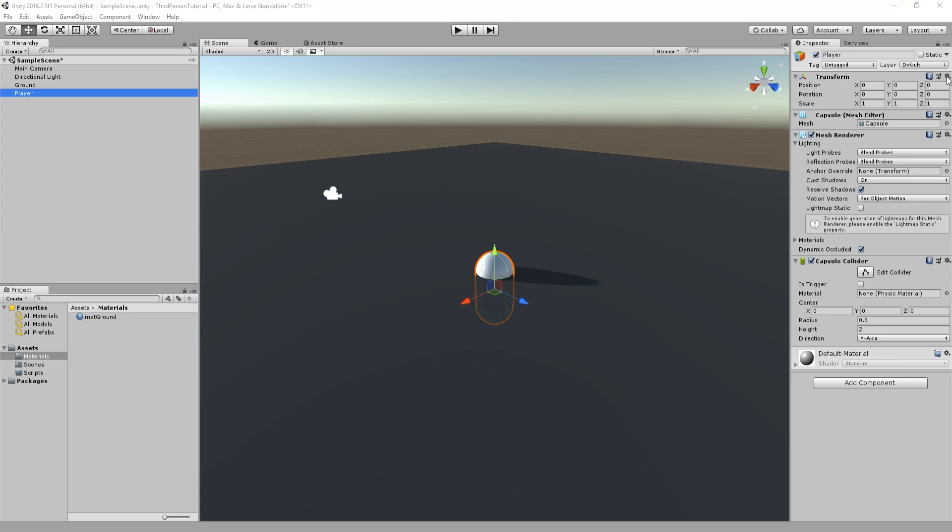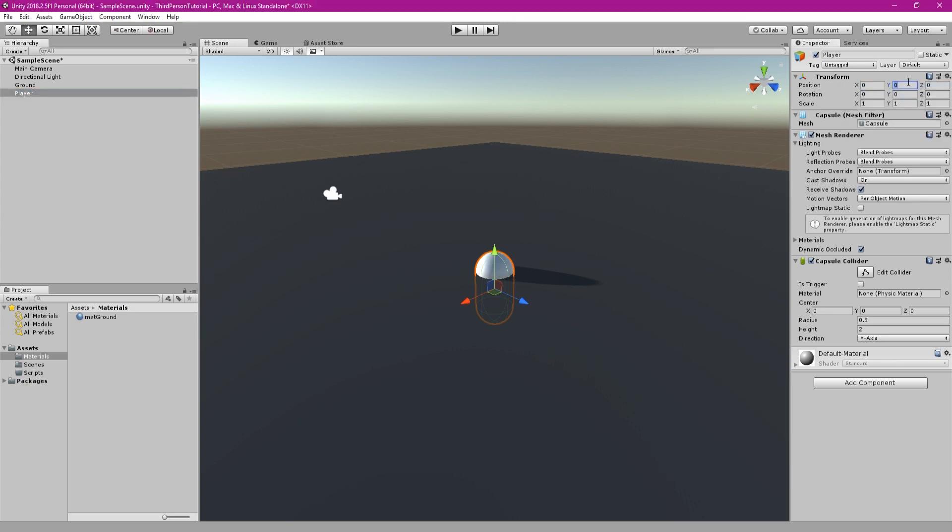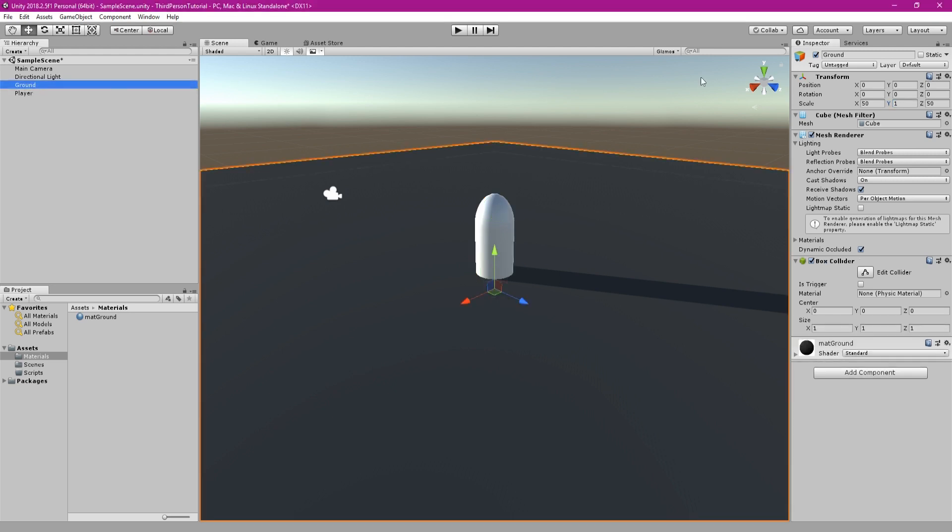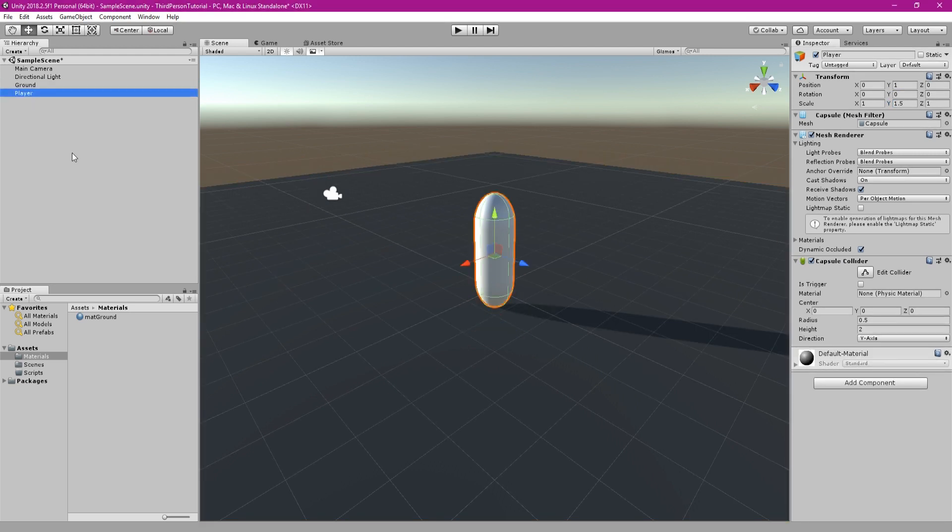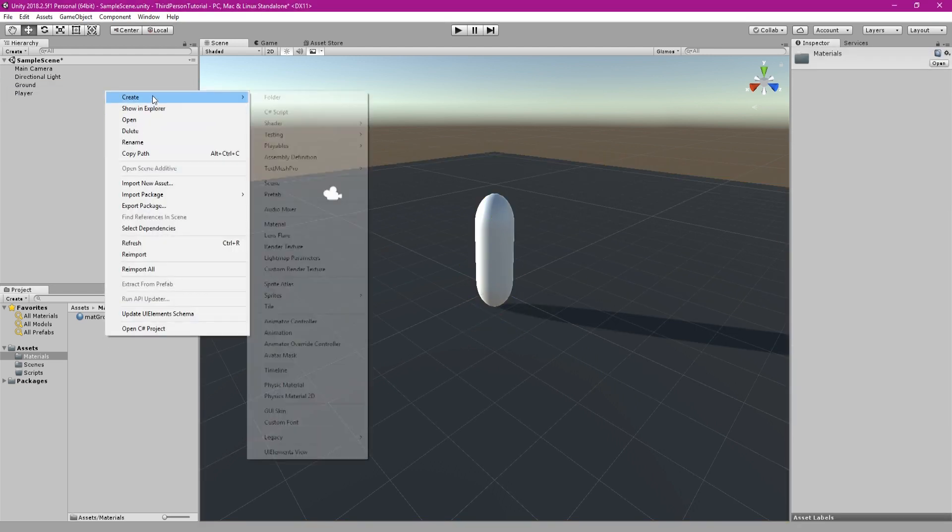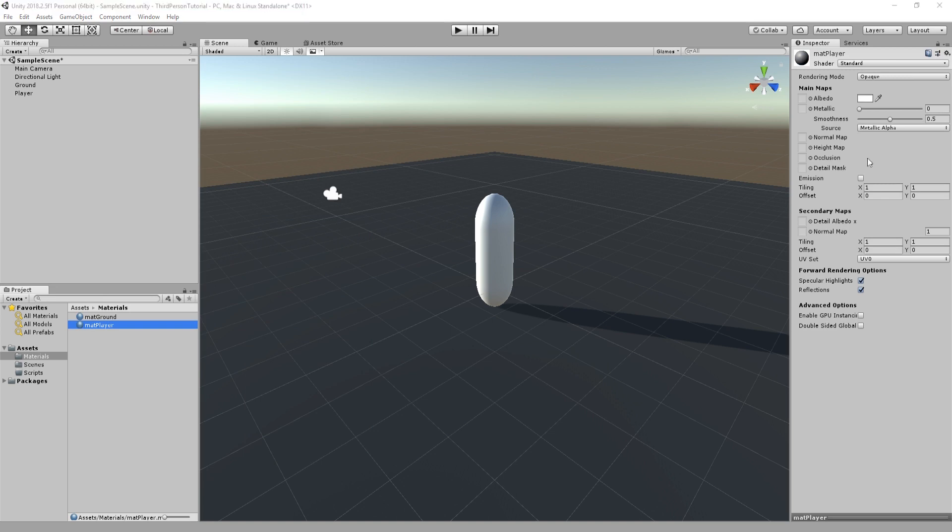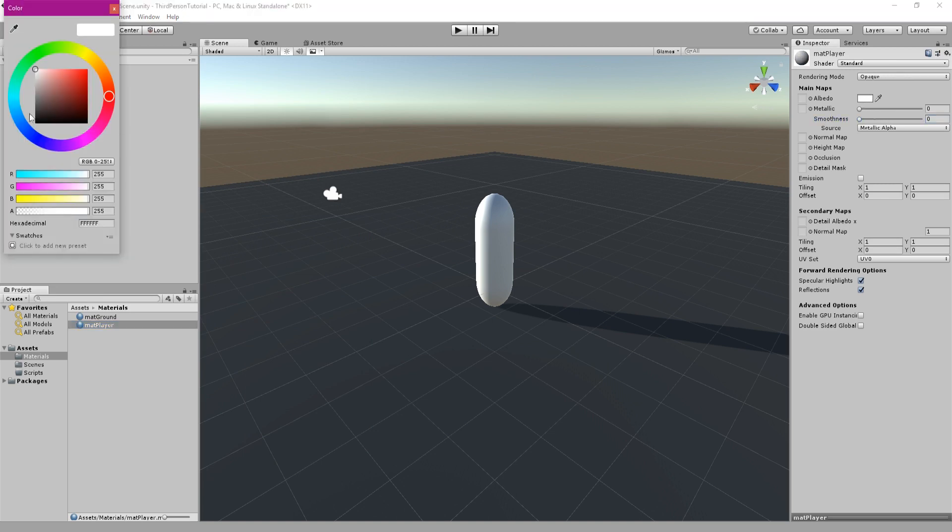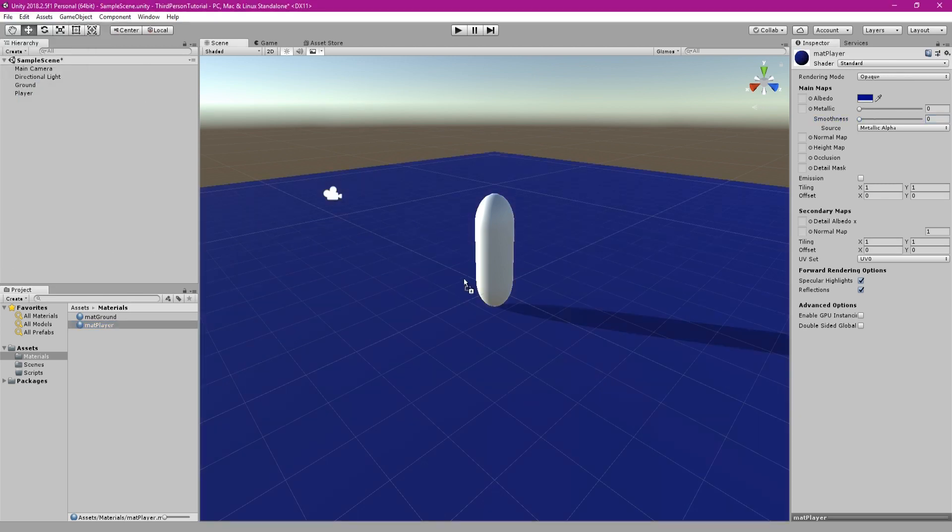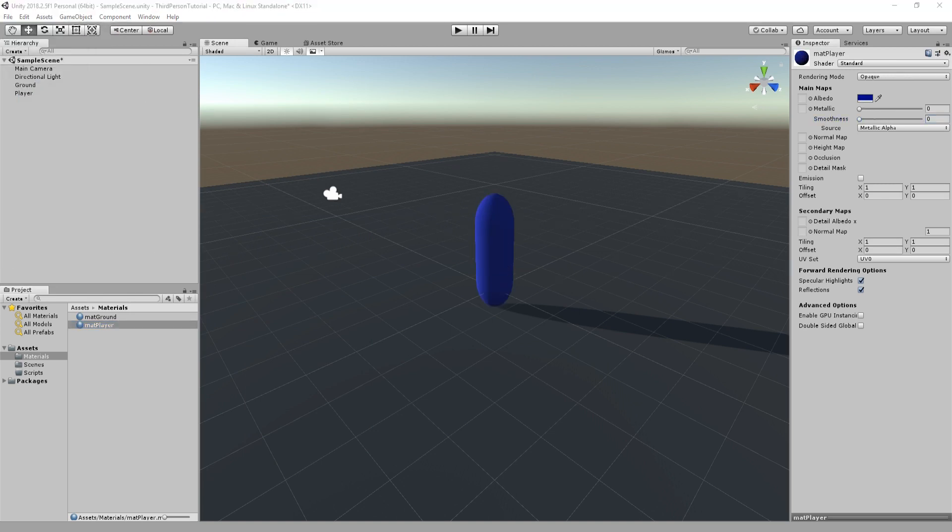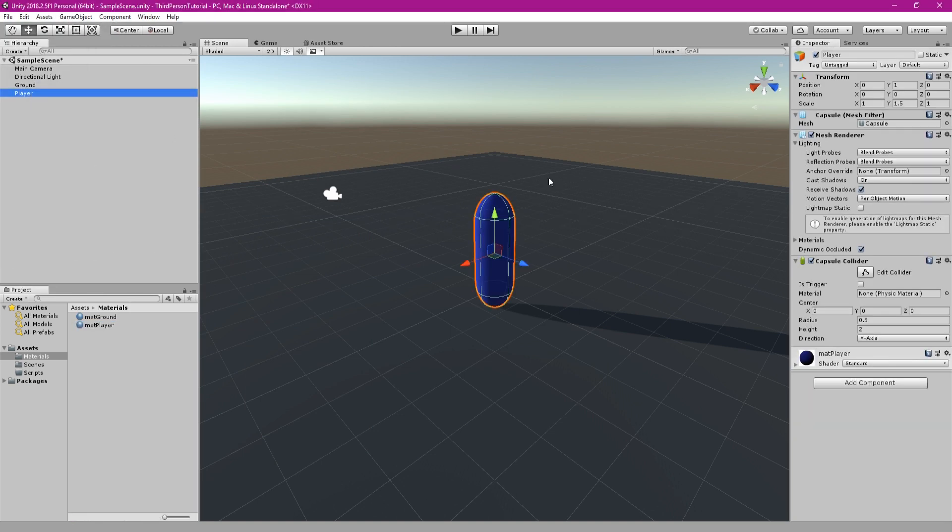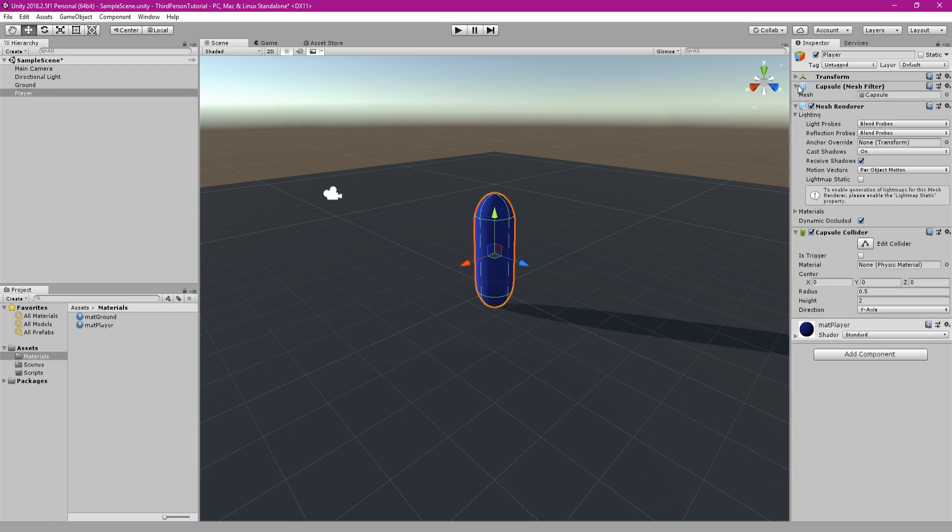Use a cube to make the ground and scale this up. Then create a capsule for the player making sure it's centered and scaled correctly. You can add materials to both the ground and the player if you like. Right click in the assets folder and create a material, then select whatever color you like for those.